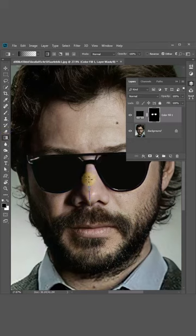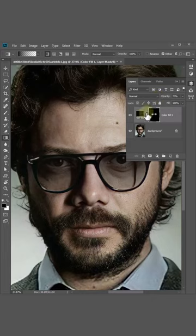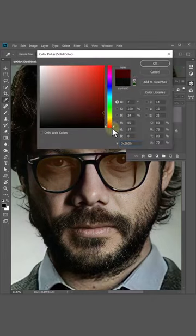Draw from down to top, decrease opacity, then double click here and you can choose any color you want.